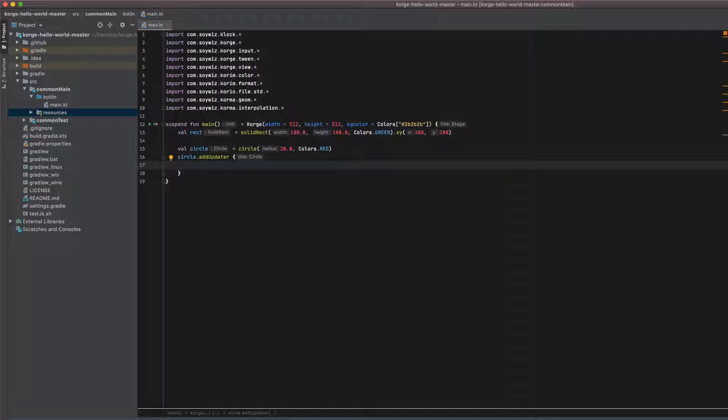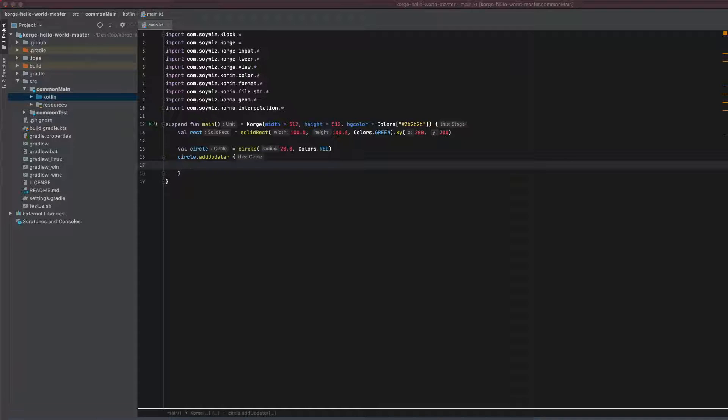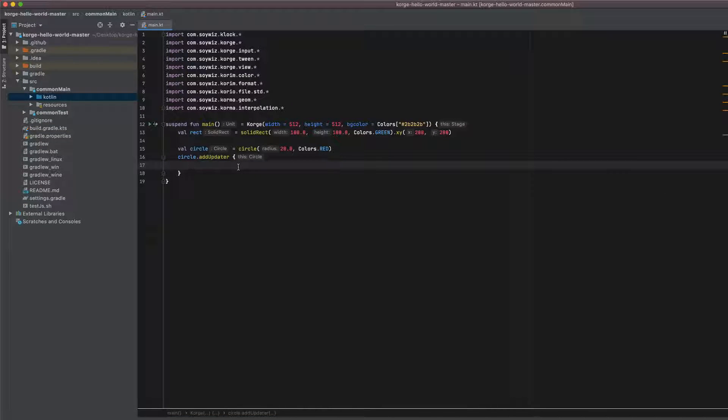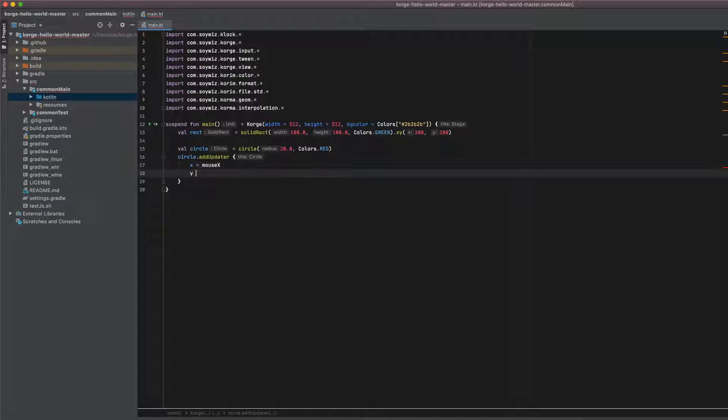And what we want to do is place the circle via its x and y coordinates to the location of the mouse cursor like this.